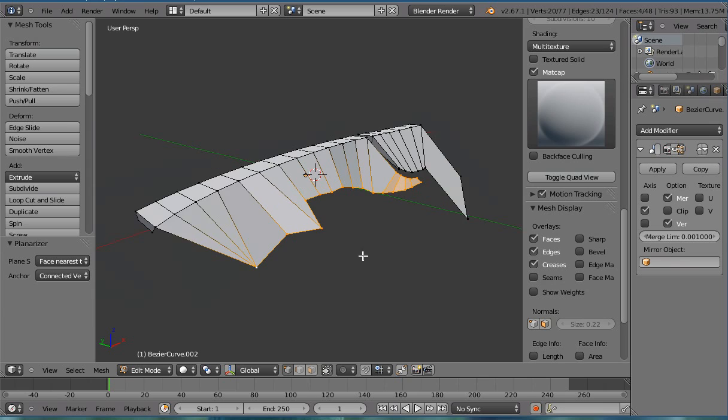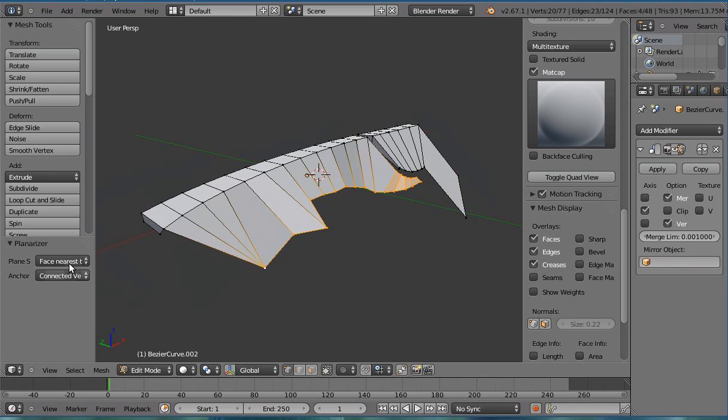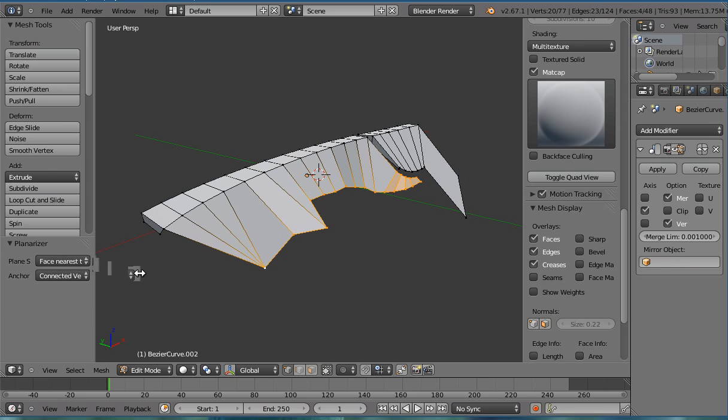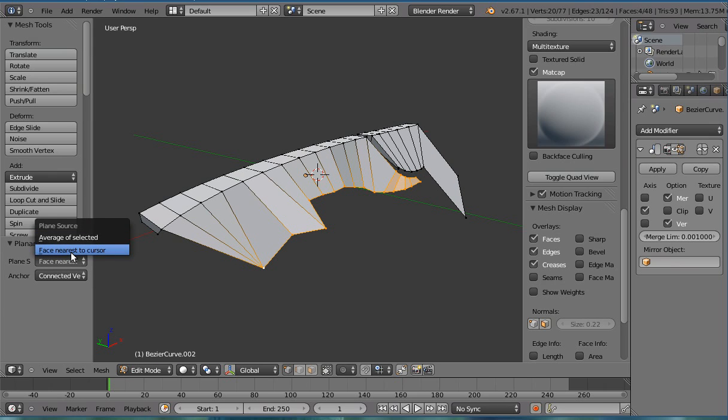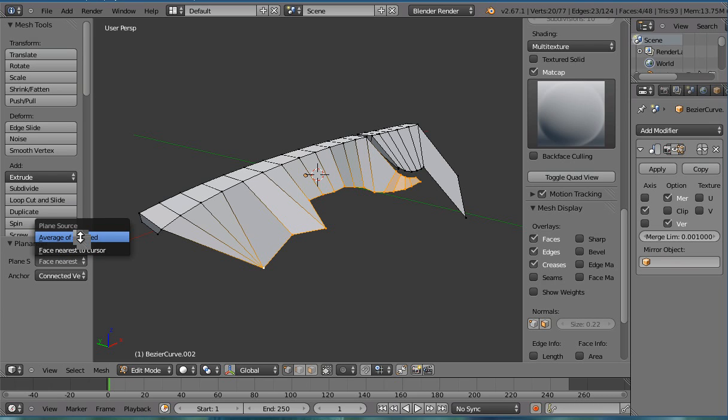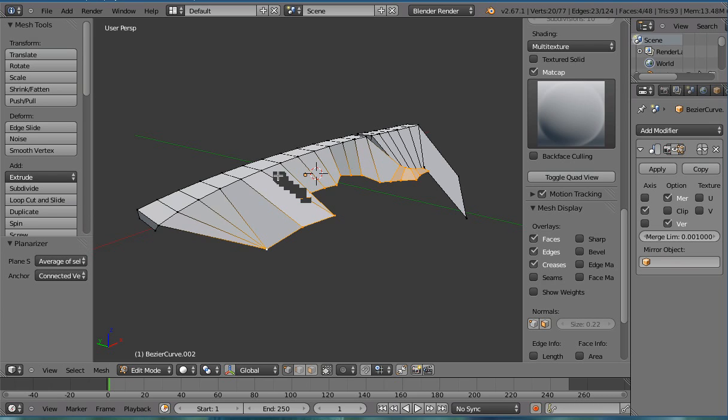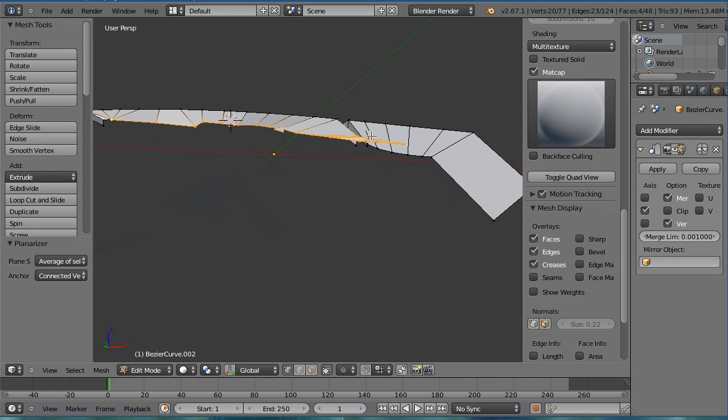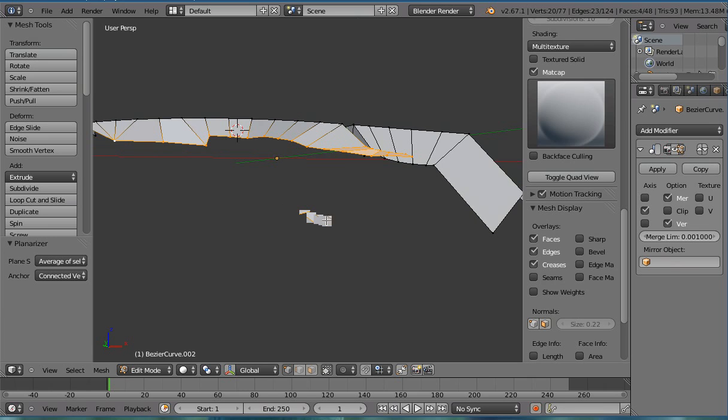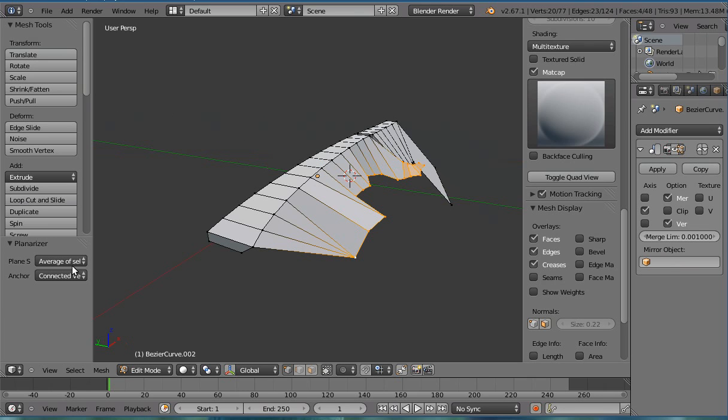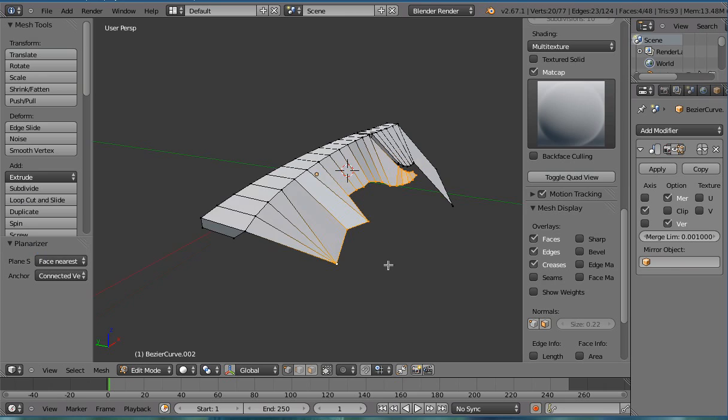We'll detail a few of the options. The source for plane option, we can either choose the face nearest to the cursor, which we've done in this example. Or we can use the average of the selected, which means the center point of all the vertices that I've selected. But we're going to stick with face nearest to cursor.